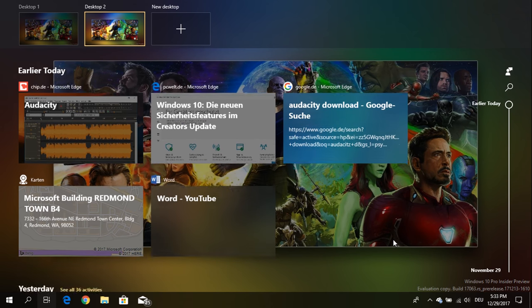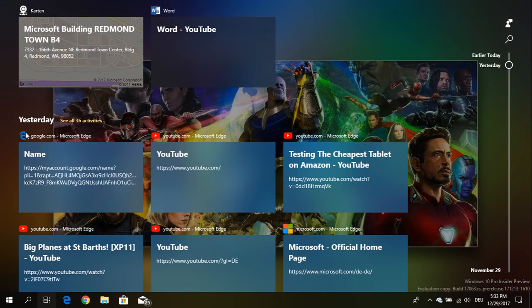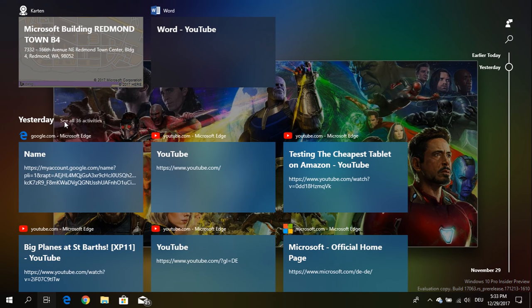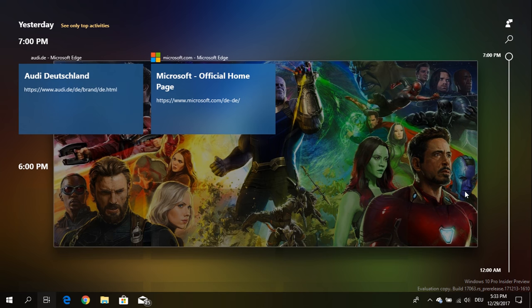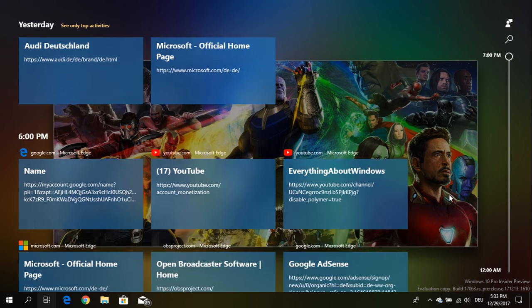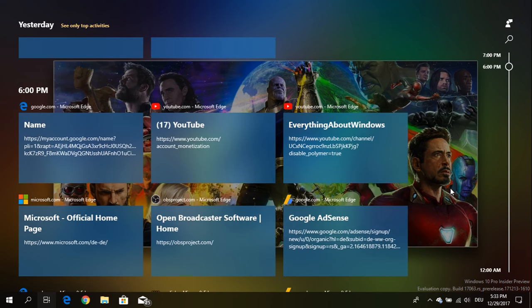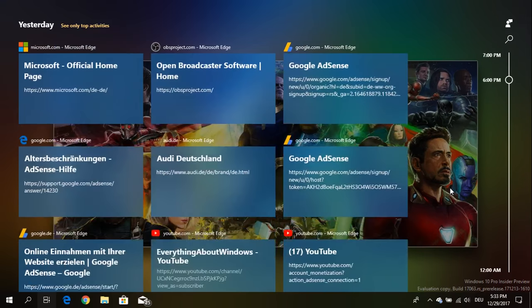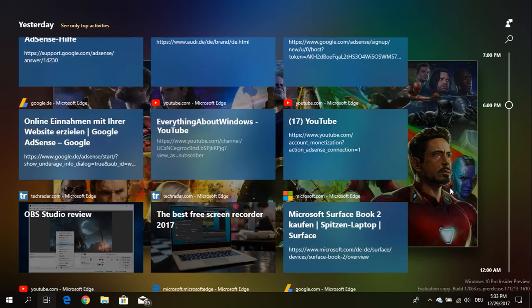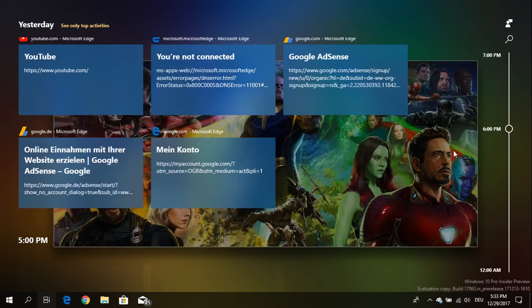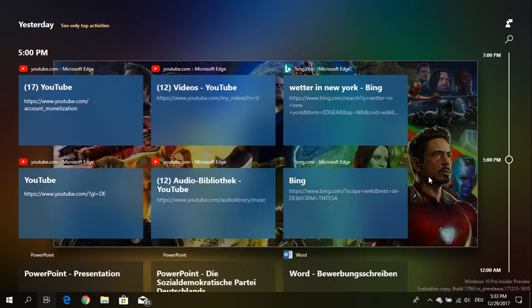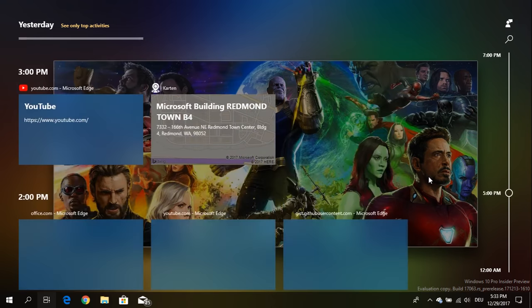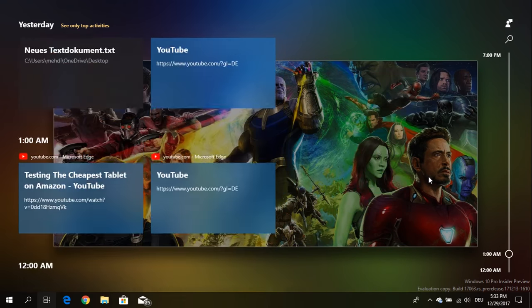So you will see for example yesterday I've got 36 activities. When I tap on it they are now just listed chronologically in a time order. So I can see what I have done beginning at 12 a.m. until 7 p.m.